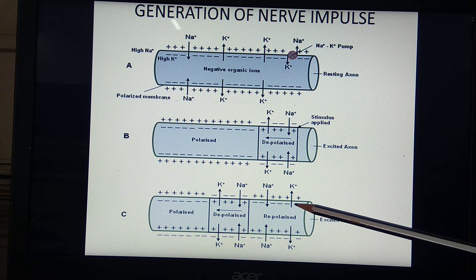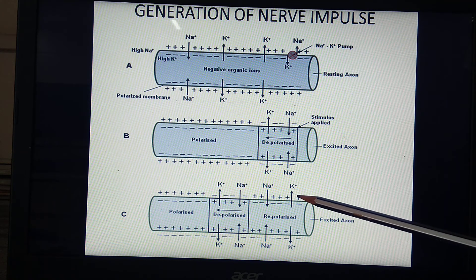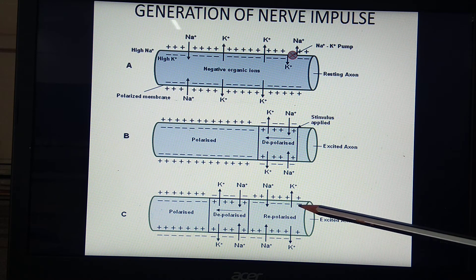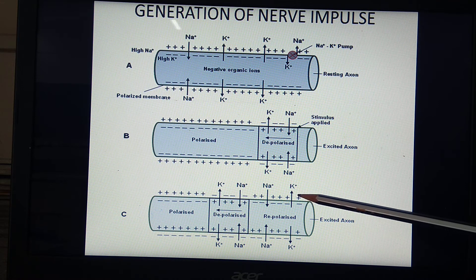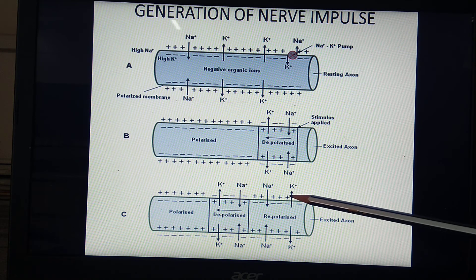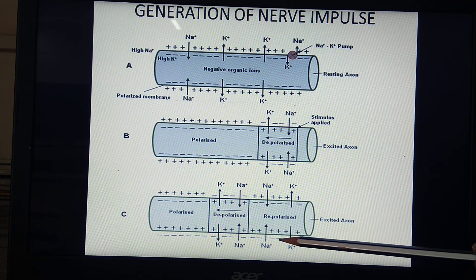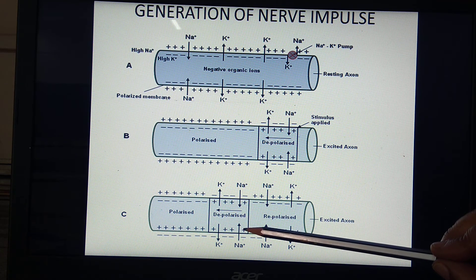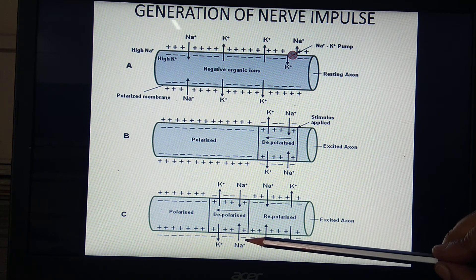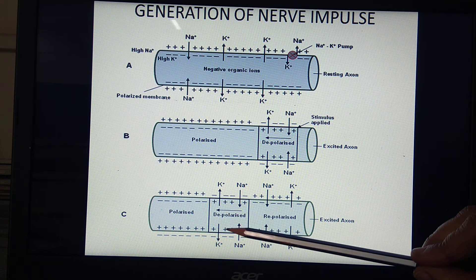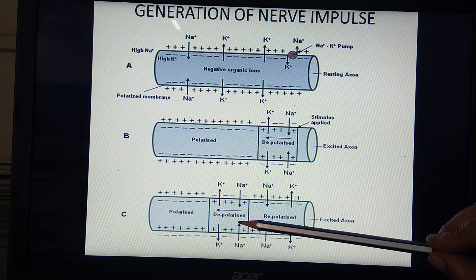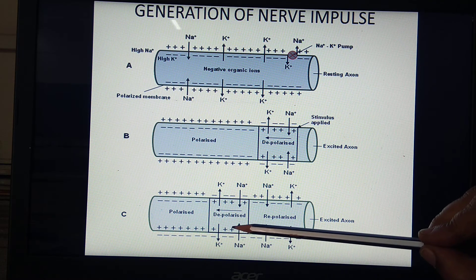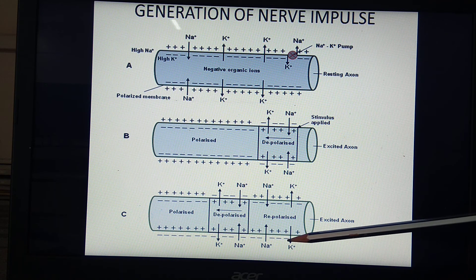During repolarization, the exterior becomes negative again and the interior becomes negative inward, while the extracellular fluid becomes positive. Because of this change in action potential, the further part is depolarized — positive towards the inner side and negative towards the outer side. Then depolarization takes place again, and the next polarized part becomes depolarized, and that depolarized part becomes repolarized.